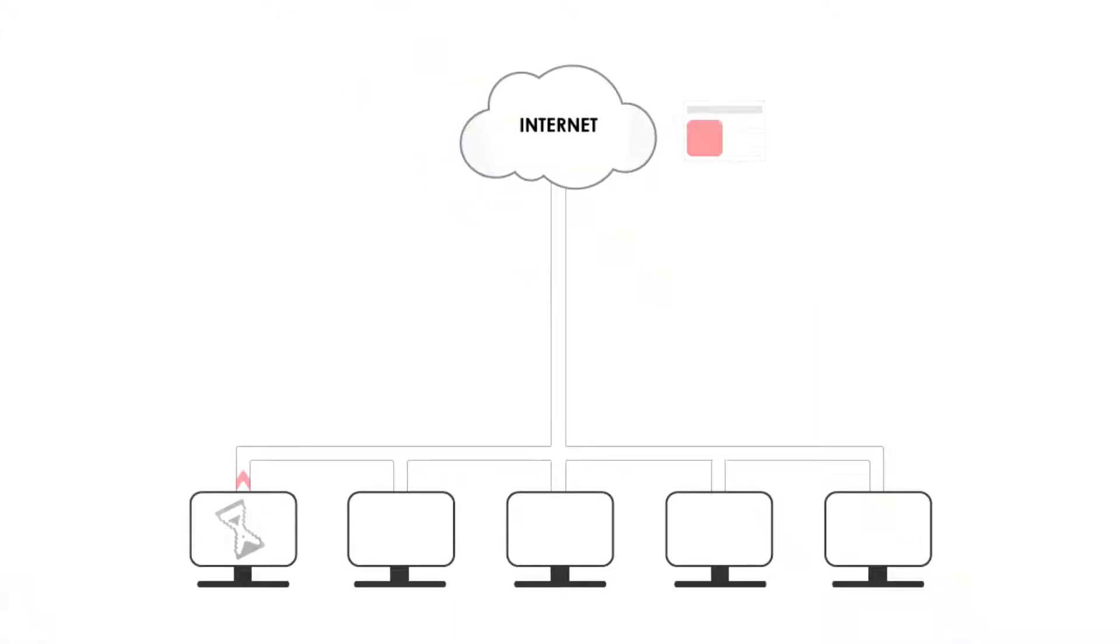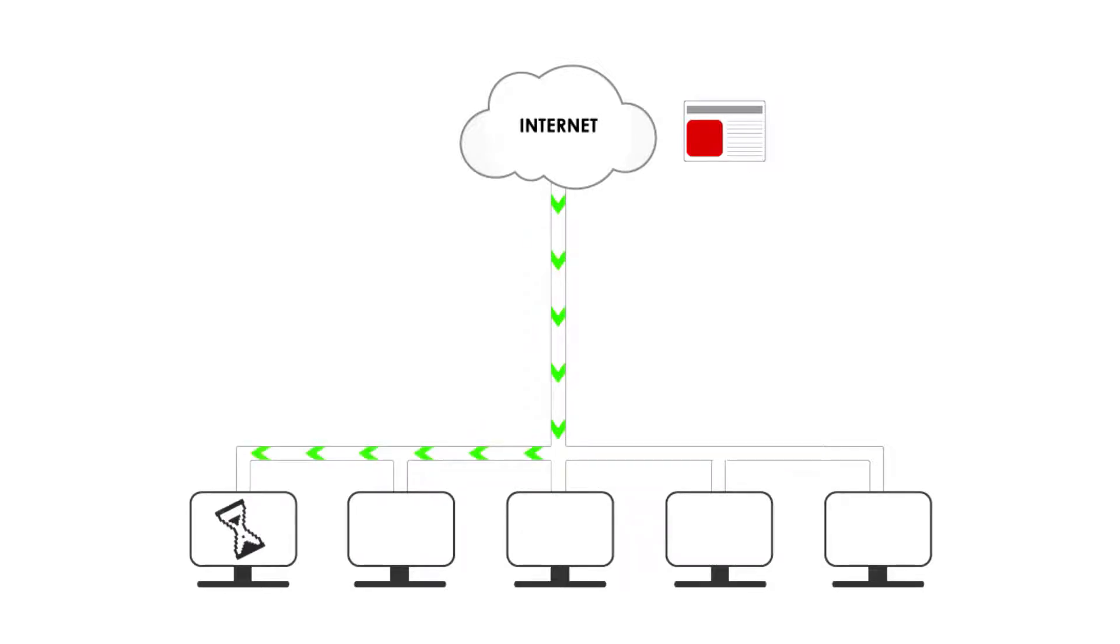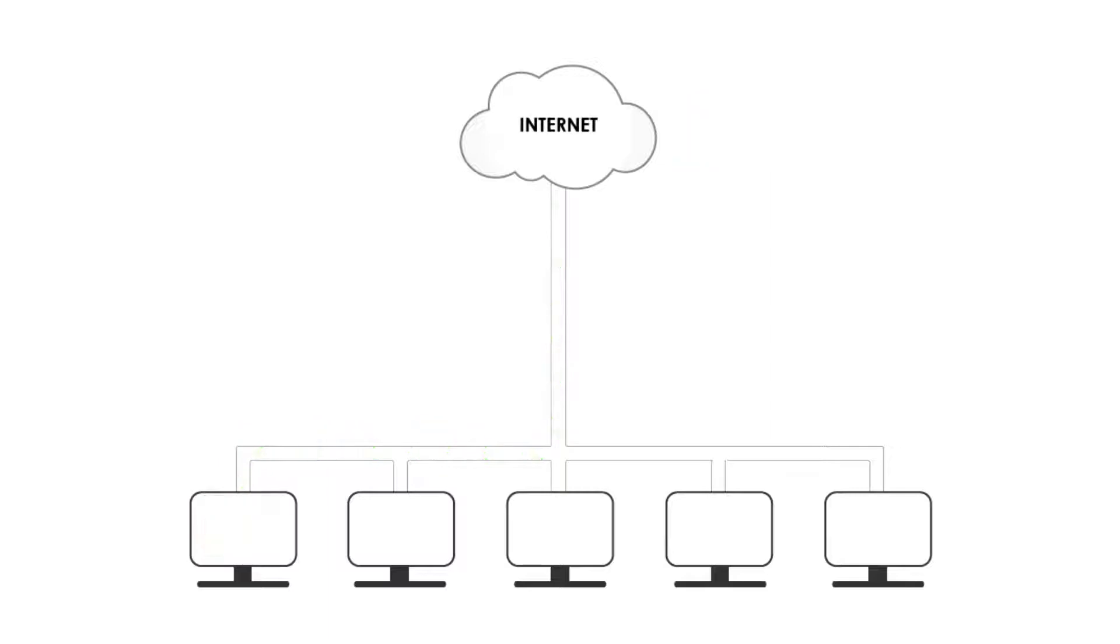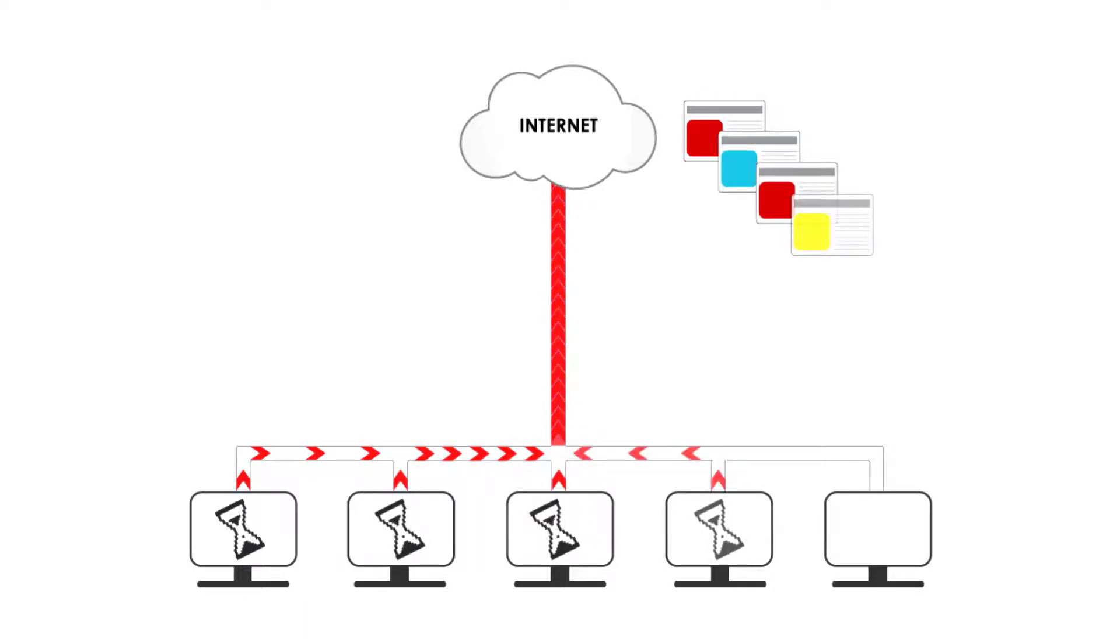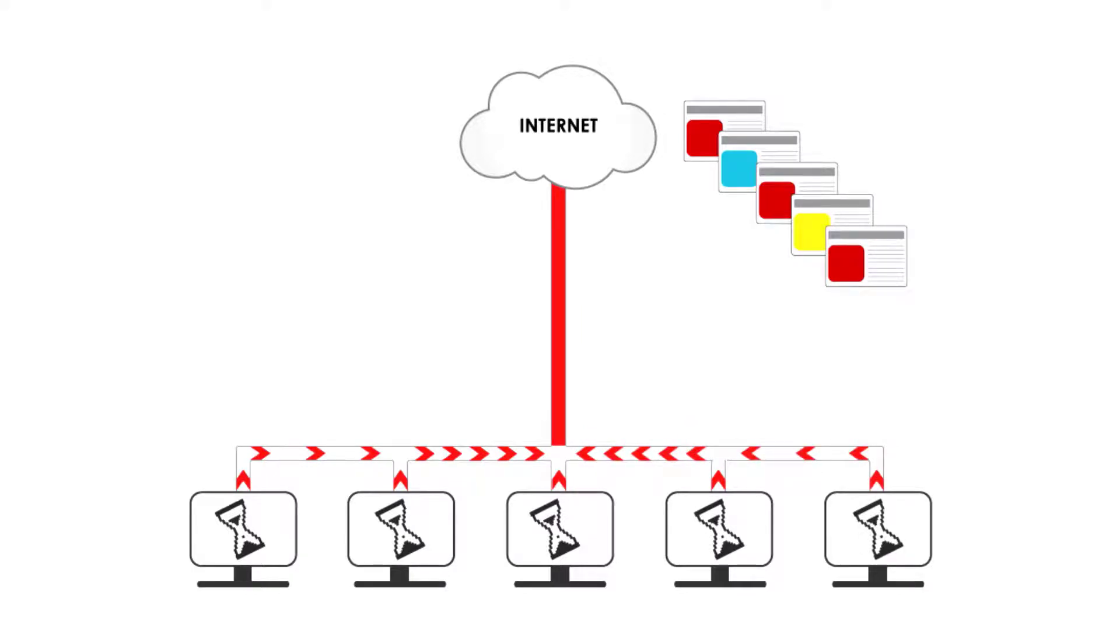Normally, when a user requests a web page or object, it is collected from the internet and sent back to the user. Now imagine a network where you've got many users requesting many different objects and files from the internet all at once. Depending on the type of content requested and the number of users on any given network, this process quickly eats away at the available bandwidth.